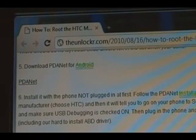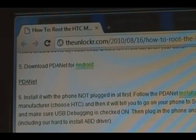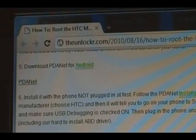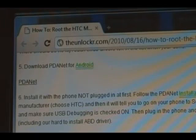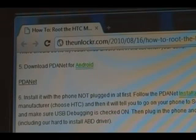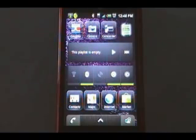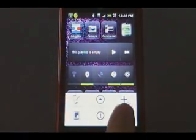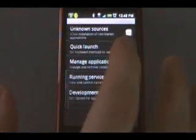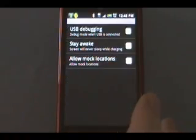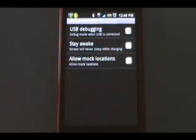Download PDAnet. This is normally a program used for tethering your phone's internet via USB cable to your computer, but we're going to use it to get the proper drivers installed. Once you download it, make sure your phone is not plugged in. Follow the PDAnet installation prompt — it'll ask what manufacturer to choose. Choose HTC. Then on your phone, push the Menu button, hit Settings, go to Applications, go to Development, and make sure that USB Debugging is checked on. Click OK, then click Home.